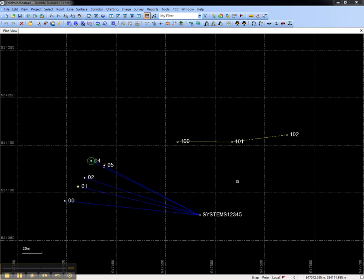This video shows how to edit point and line features in Trimble Business Center. Editing point and line features allows you to change feature type and attribute values after the feature codes have been processed.